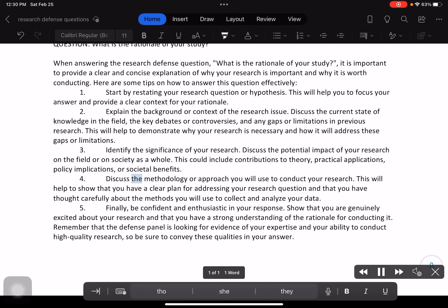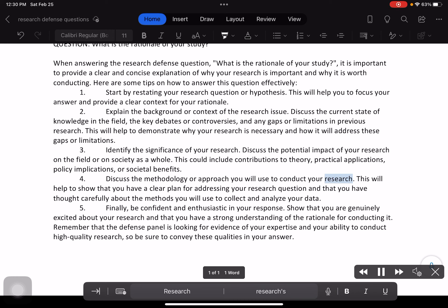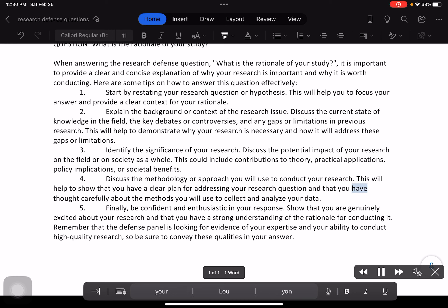4. Discuss the methodology or approach you will use to conduct your research. This will help to show that you have a clear plan for addressing your research question and that you have thought carefully about the methods you will use to collect and analyze your data.